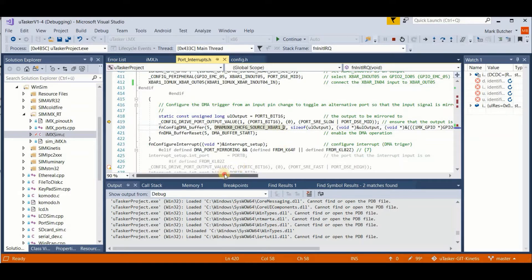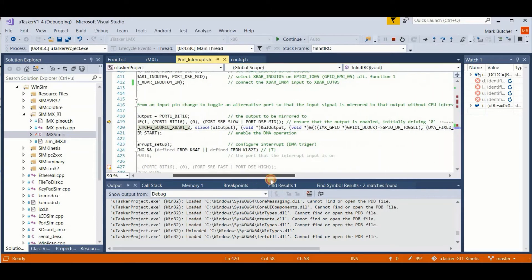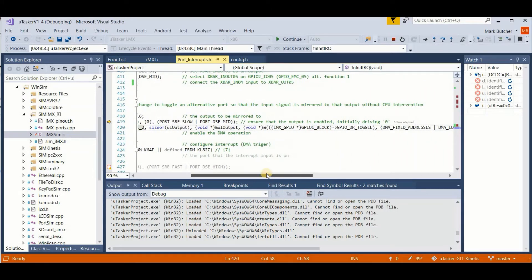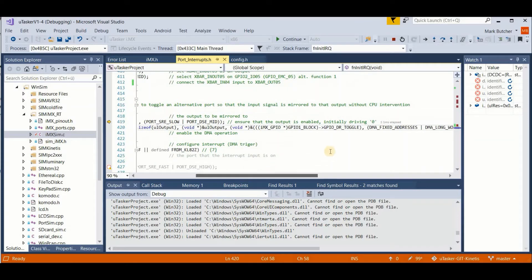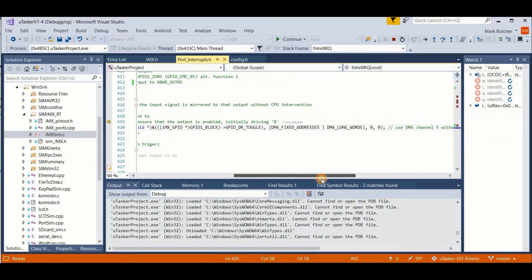And each time it's triggered, it's going to do a copy of this value in this register, which corresponds to port 1 bit 16 to the port toggle register.